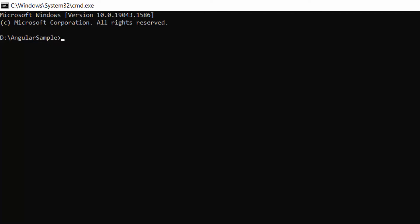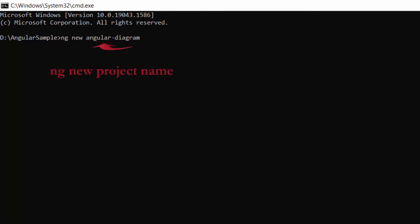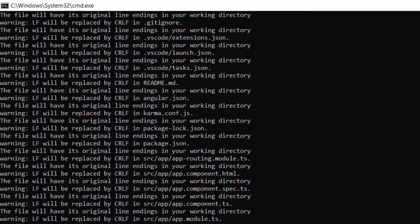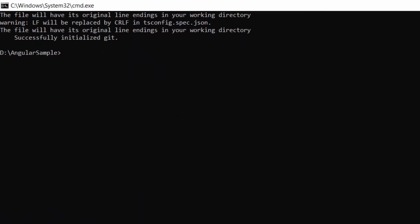Next, I am going to create a new Angular project. I use this command: ng new project-name. I named my project Angular Diagram. This will create an Angular project and its dependencies. Now, I navigate to the project folder.